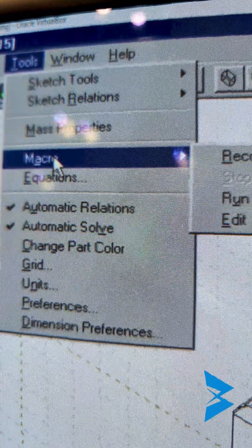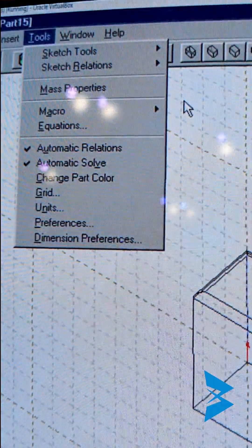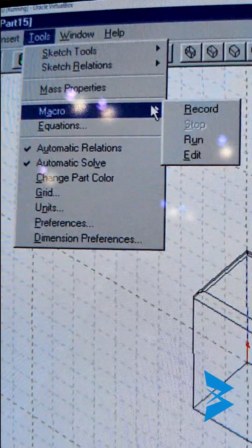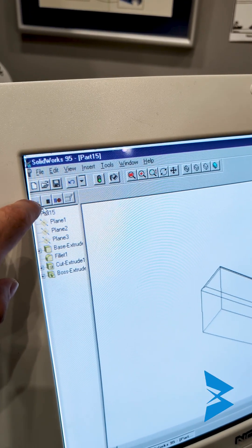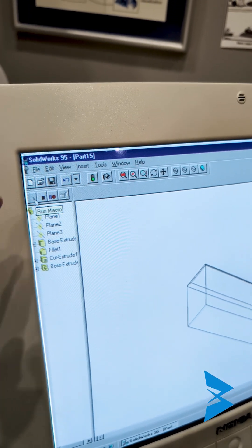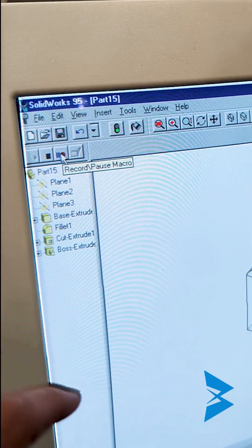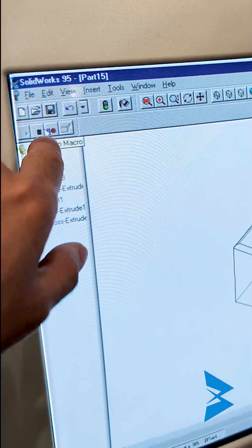So right now I can record a macro in SOLIDWORKS 95. This is absolutely crazy. See how the play button is kind of grayed out? It's grayed out because you're recording. Now if you click on this button right here, it's going to stop.